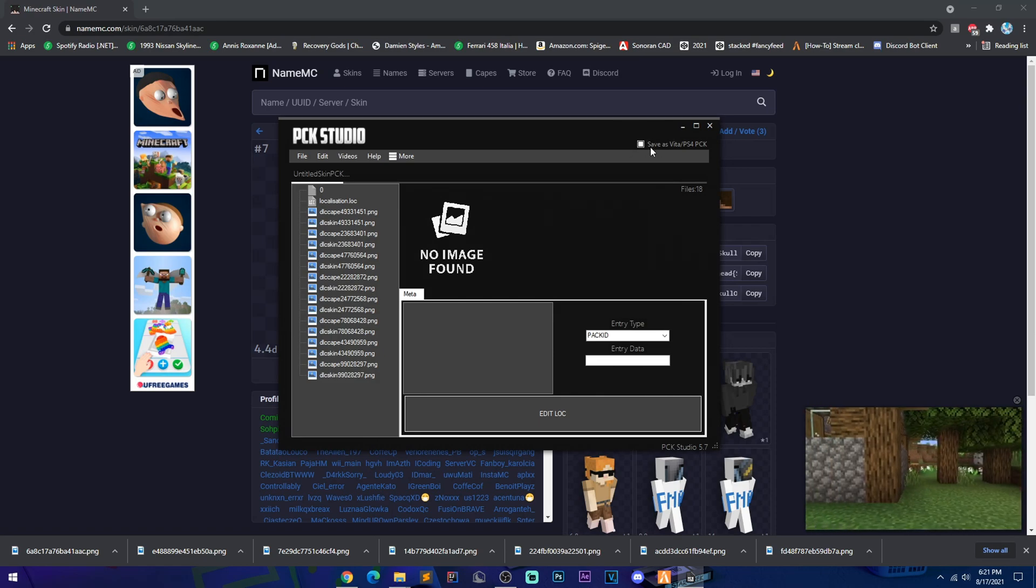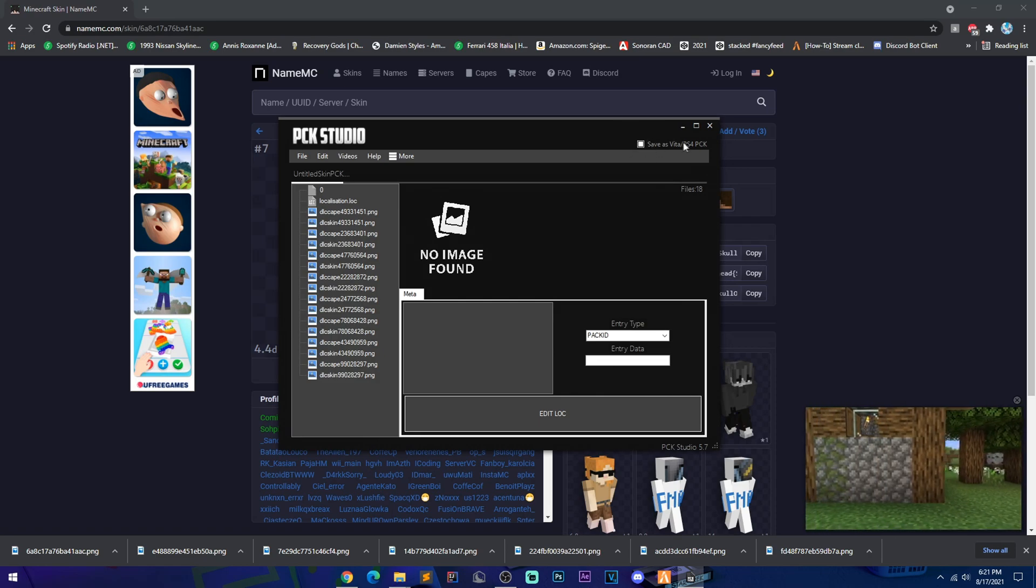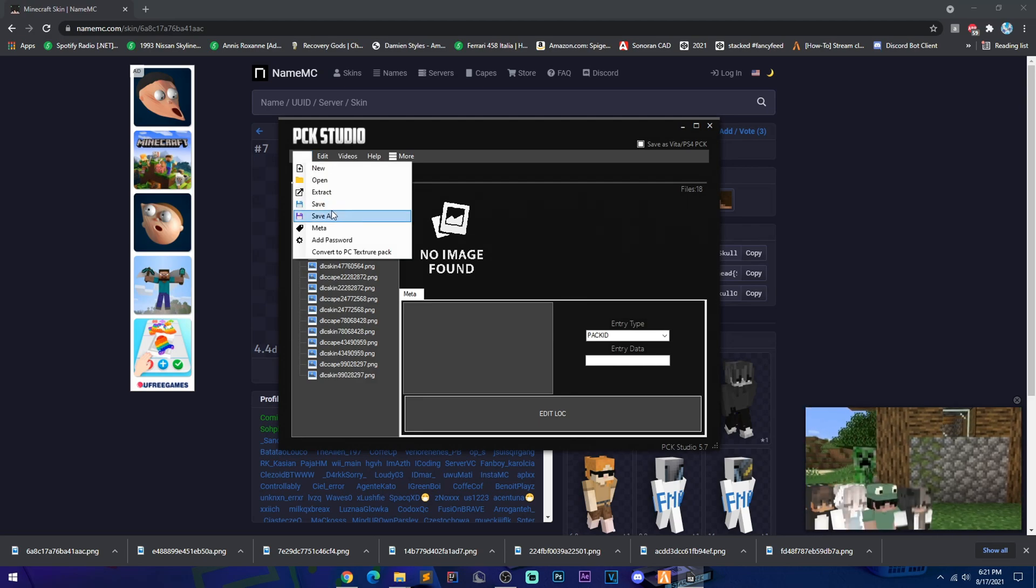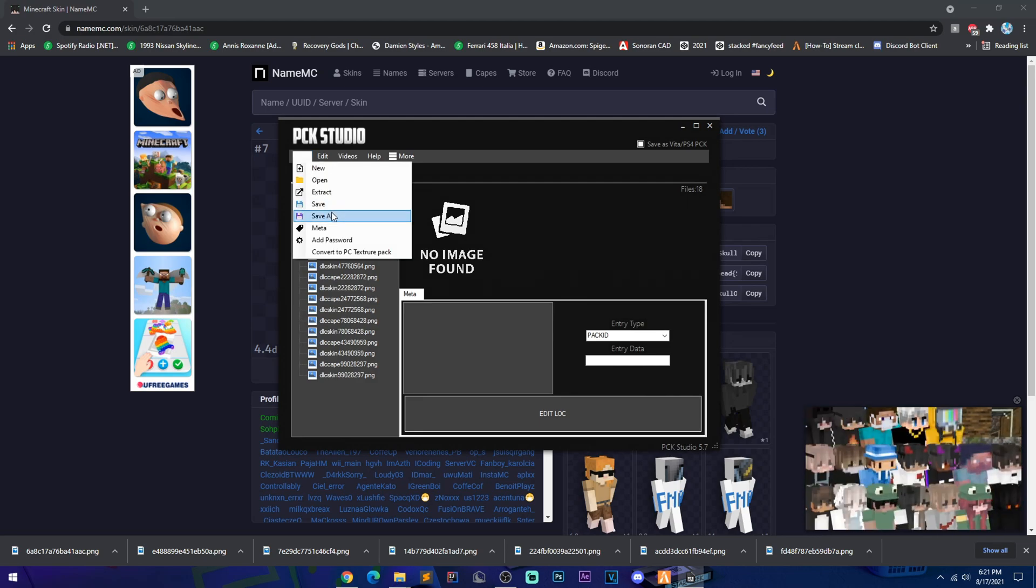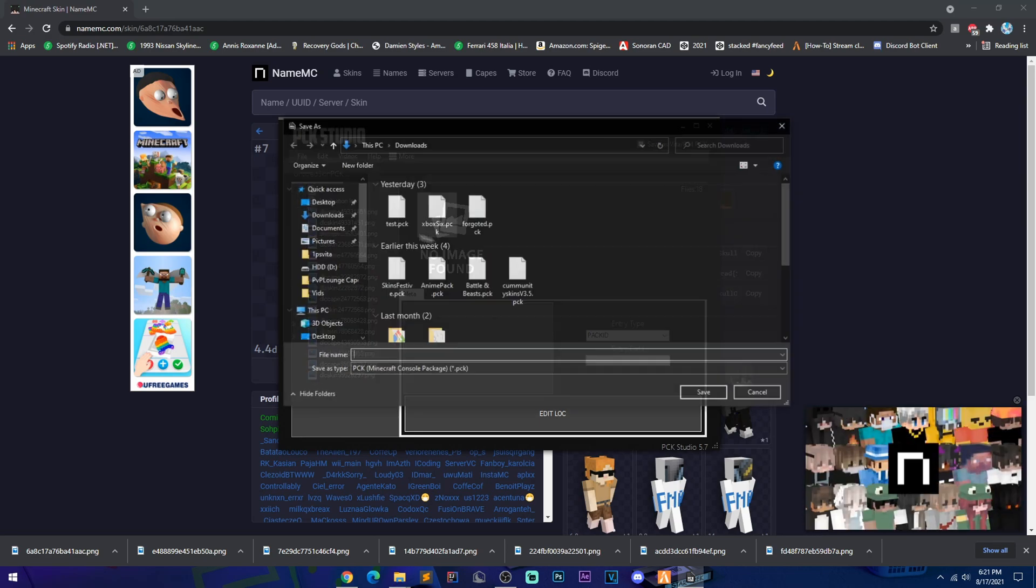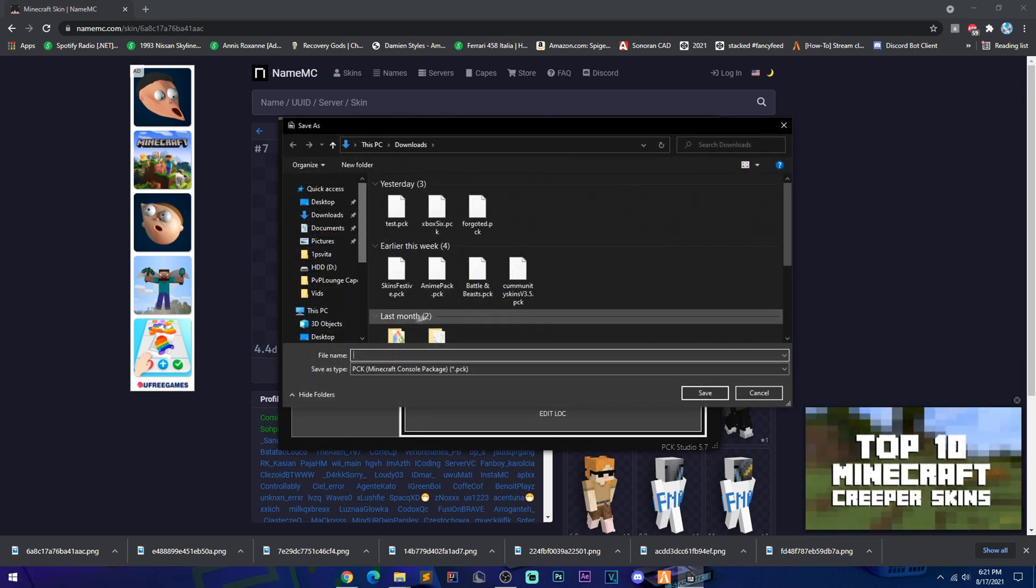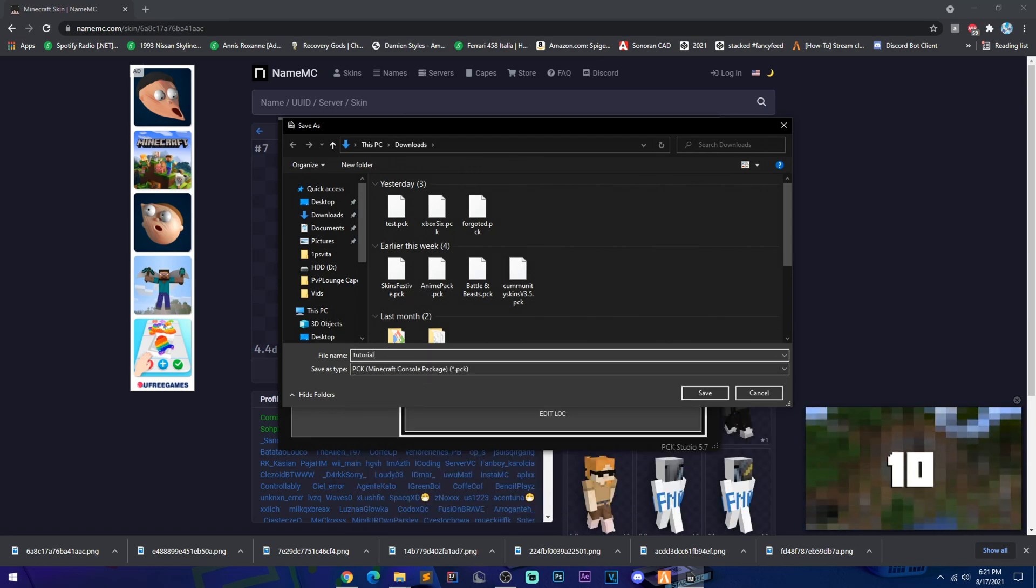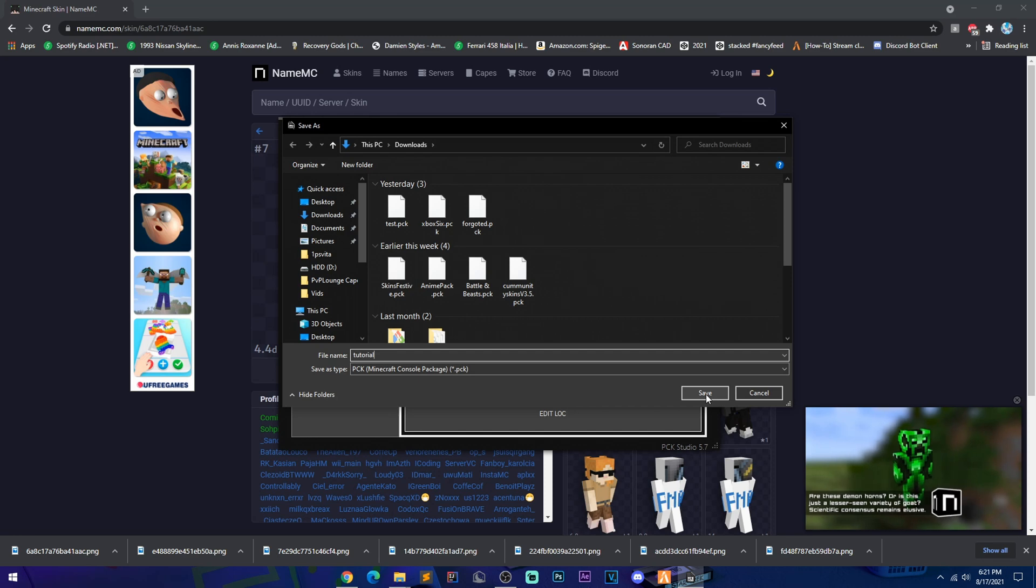And then you save as, then you just go into here and name your pack. For now, it's just going to be Tutorial until I get it up and ready the way I need it.